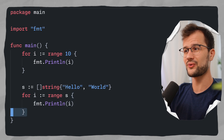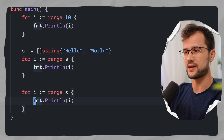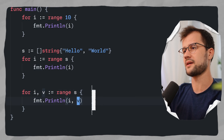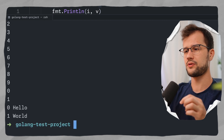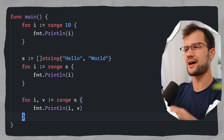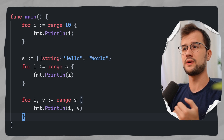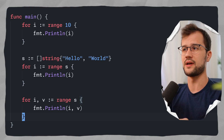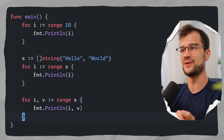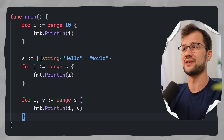We can also get the value of the specific element we iterate over by saying i and v, where v is the value and i is the index. These were mainly the three ways to use the range keyword in Golang: to iterate over a slice and retrieve an index; to iterate over a slice and retrieve both index and value; and to have a simple range iteration until a specific value.